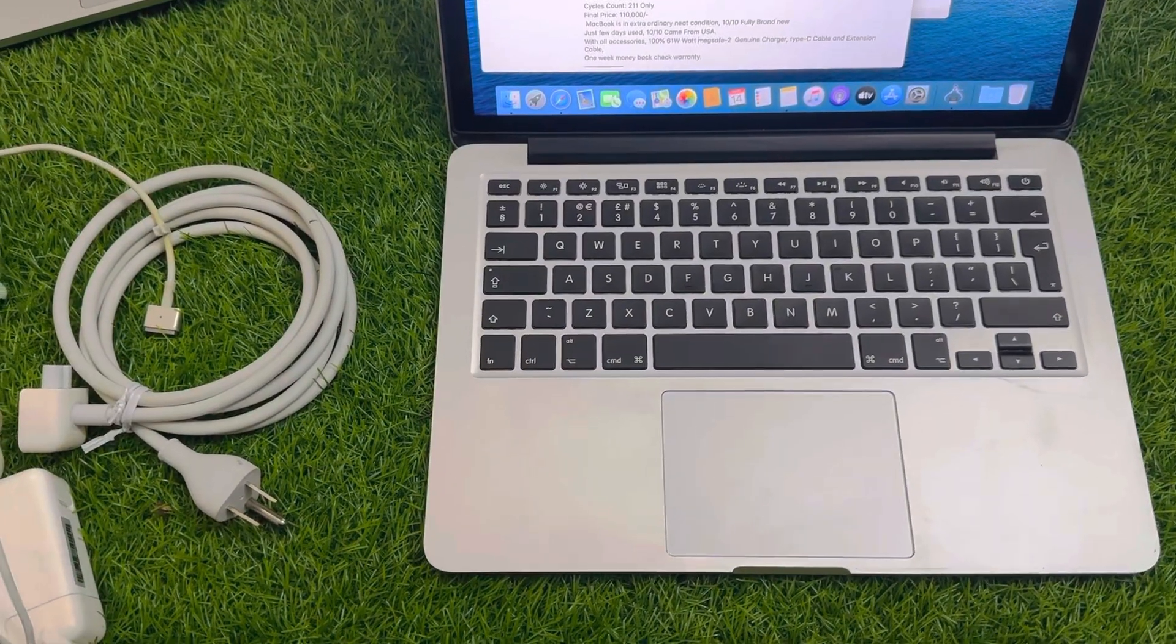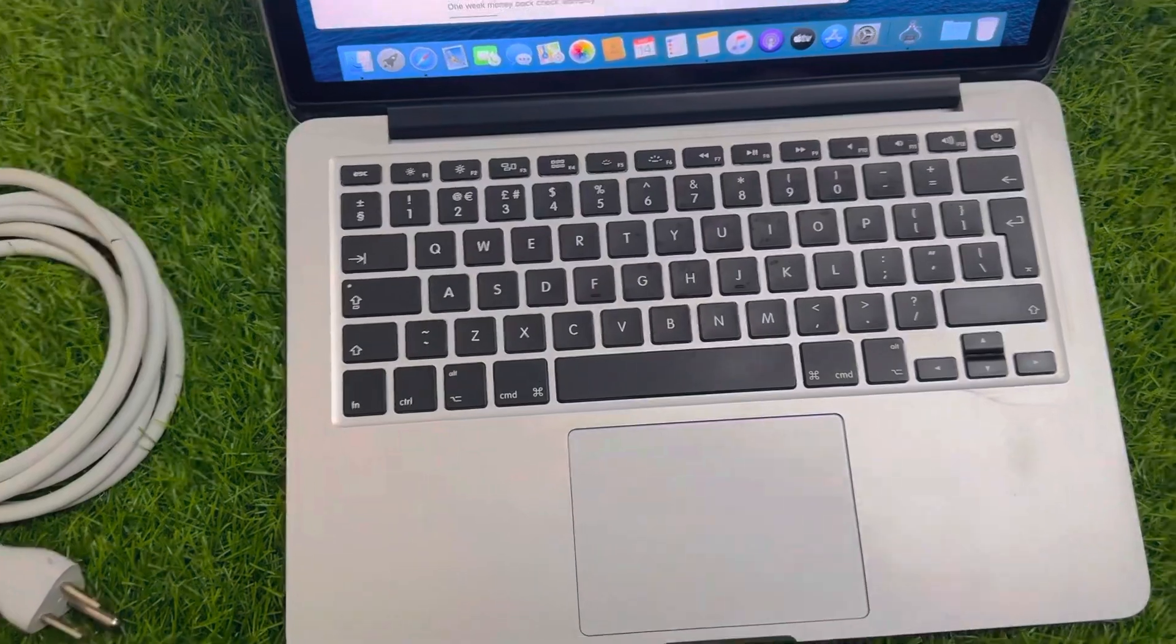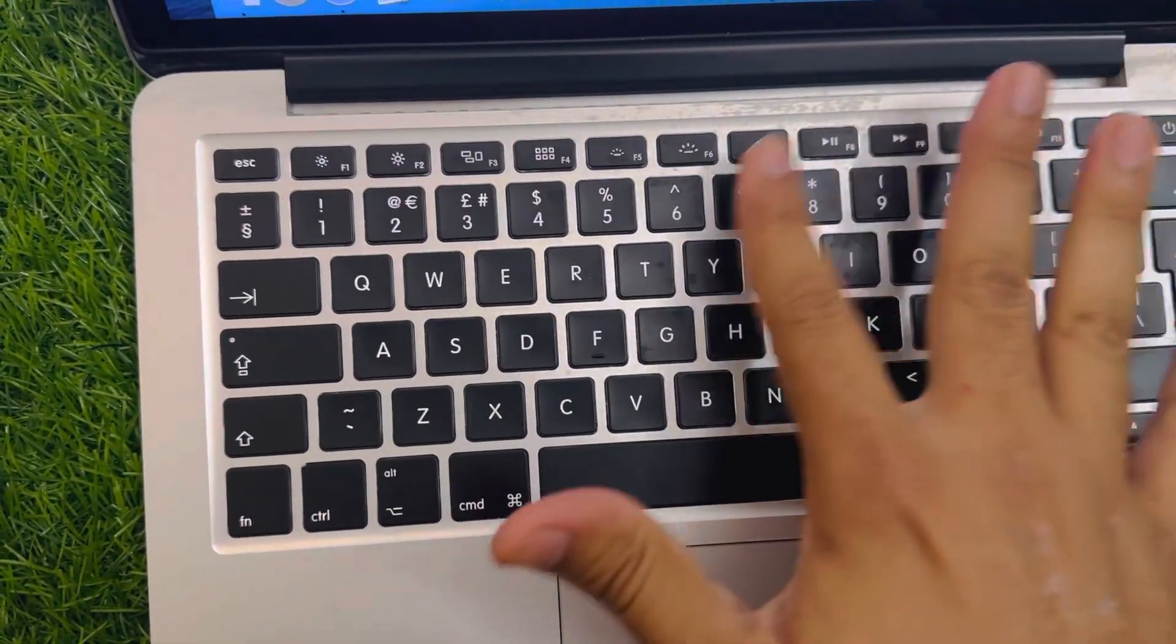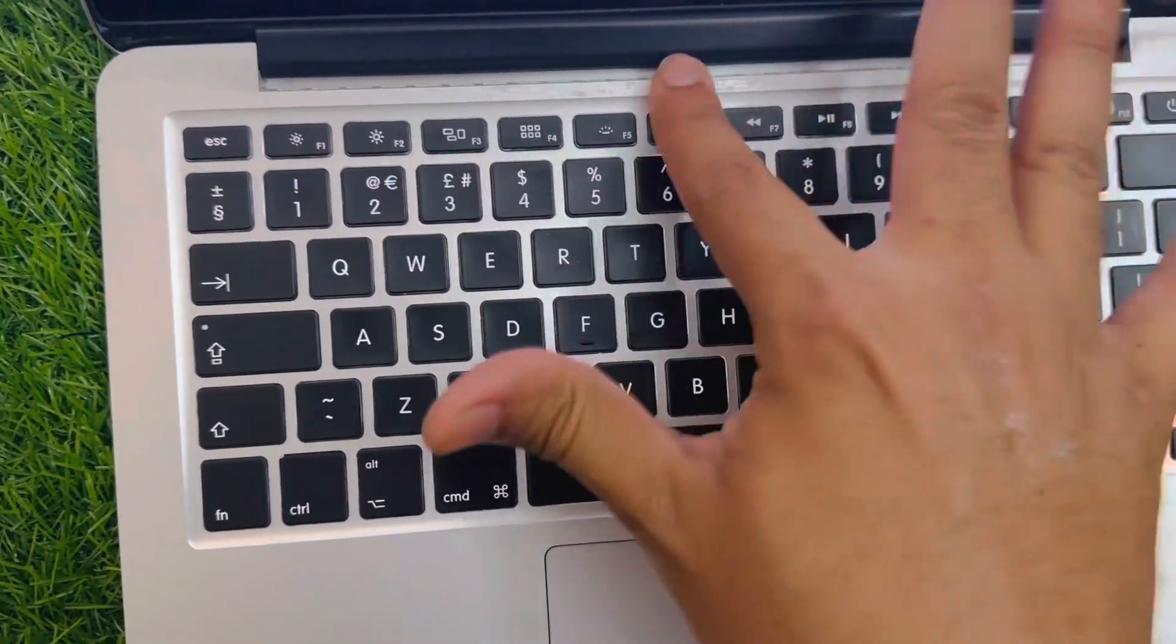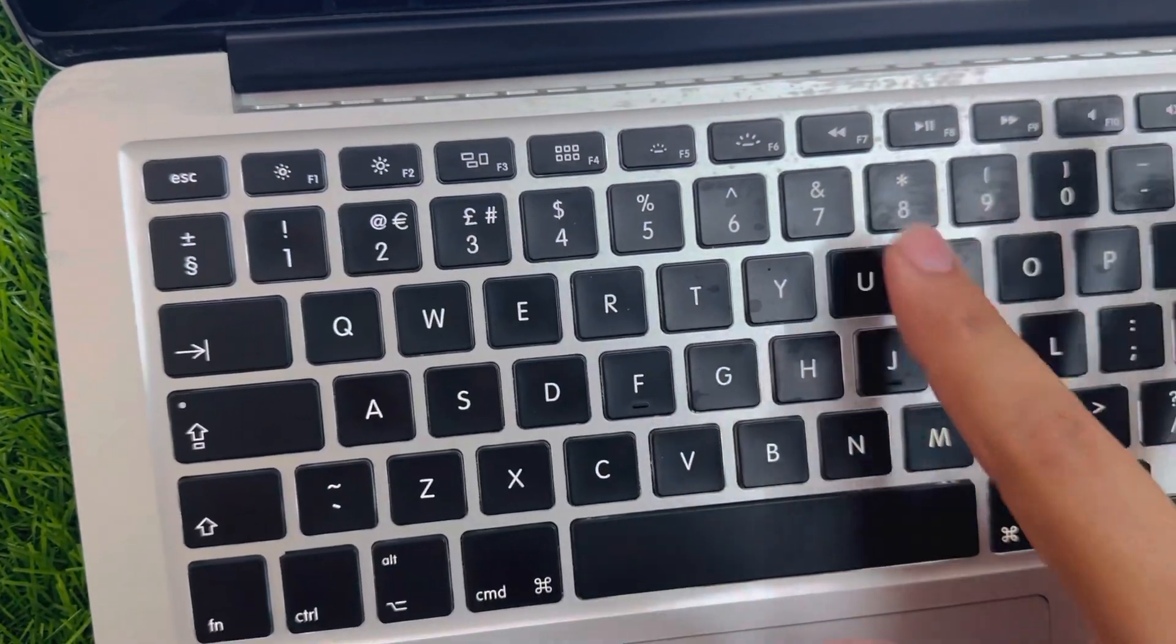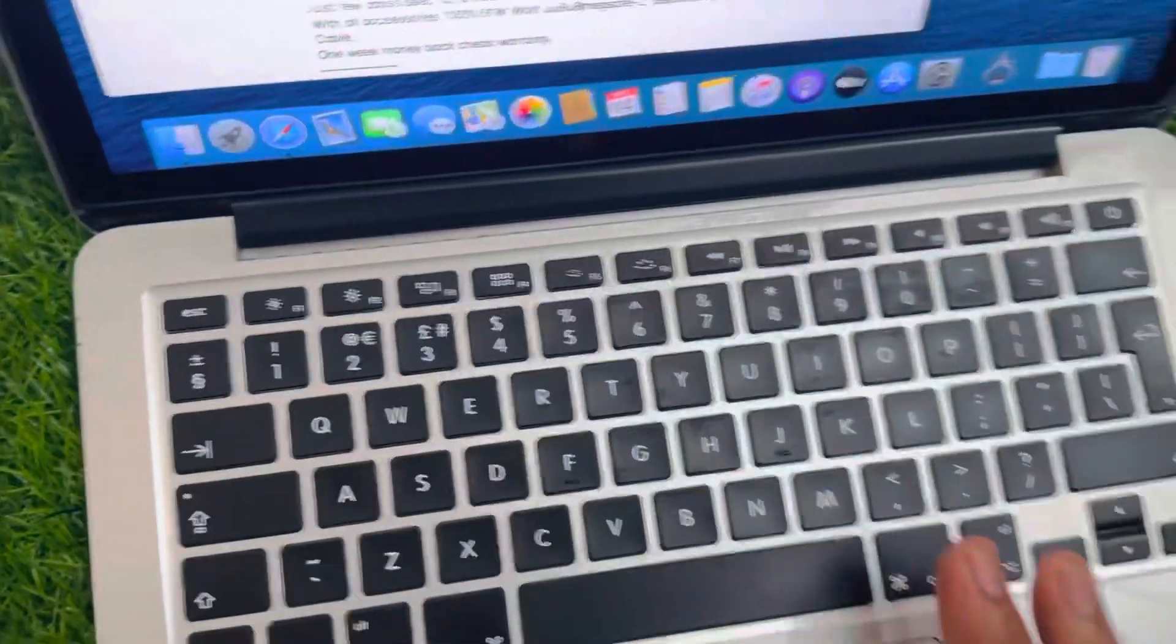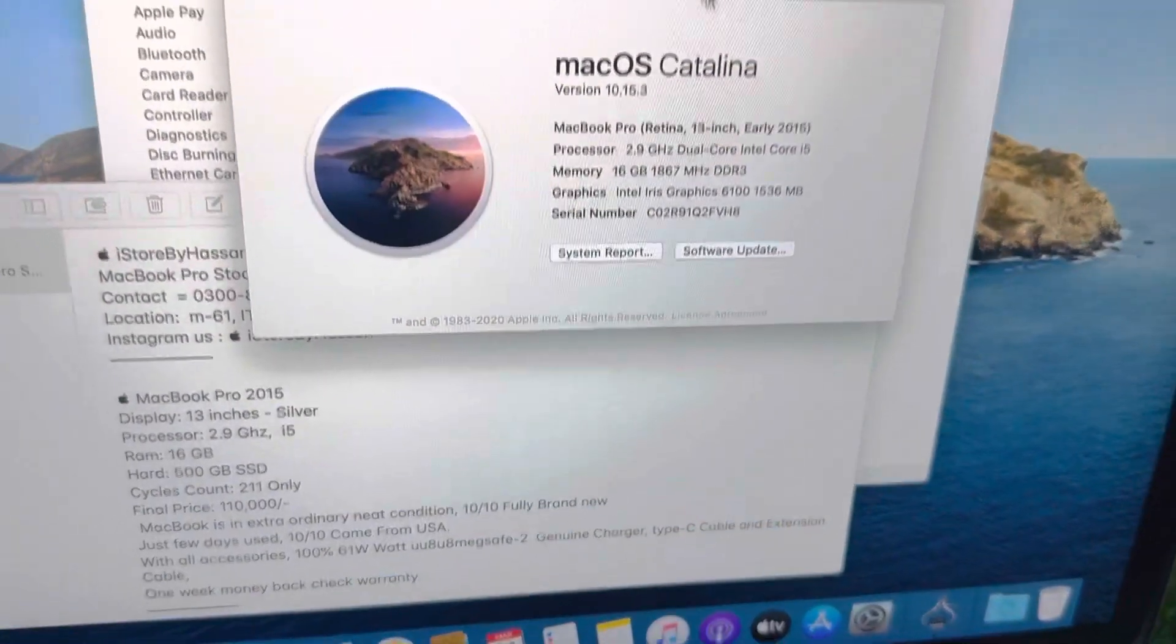Assalamu alaikum. Today we have the MacBook in 13 inches. This is very dusty. We need to clean it, but the time was very short. We did not clean it yet, but we'll definitely clean it first before you buy. First, let me show you the specs of this MacBook.